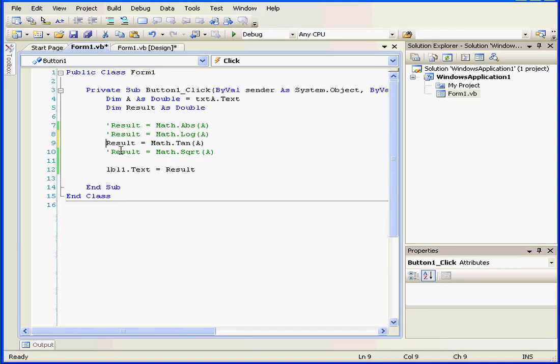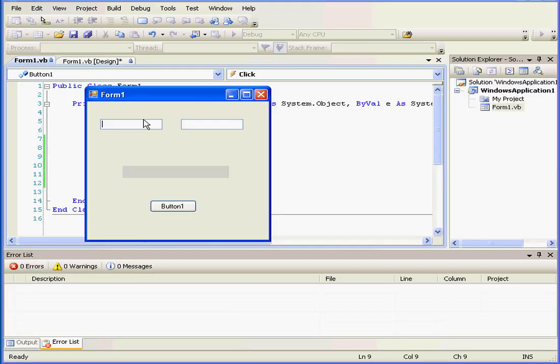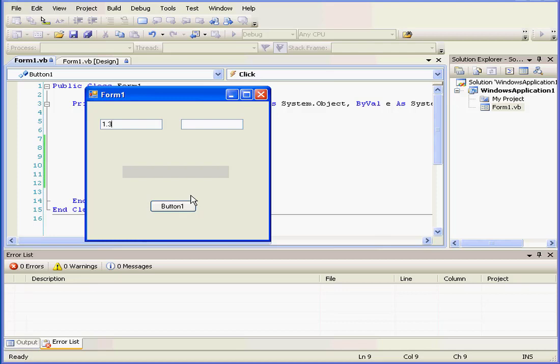Our next function is the return value of a specified angle. This function accepts arguments in units called radians. One radian equals 180 over pi, or about 57.3 degrees. And let's run our application.